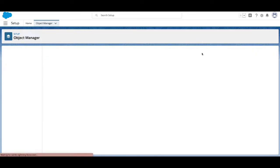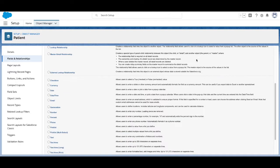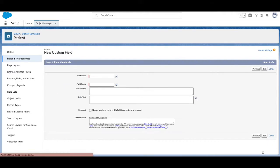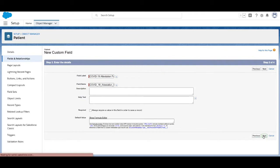Select New, choose the URL field type, give your field a label, select Save and New.